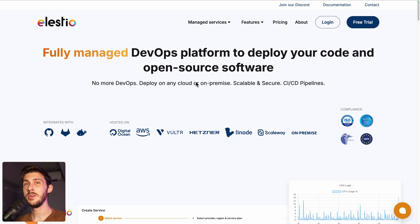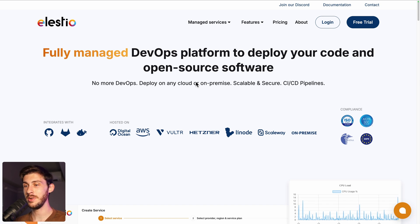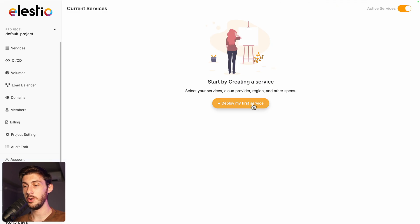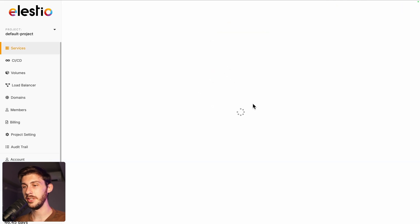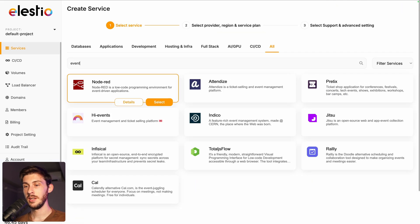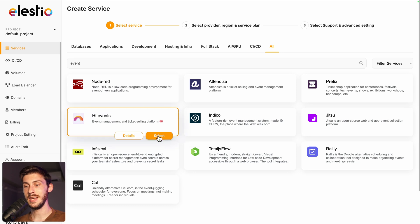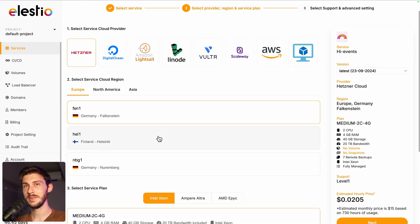To install HiEvents using our platform, head to ls.io and click on login. Then deploy my first service. You have the list of all the different services, search for HiEvents, click on select.